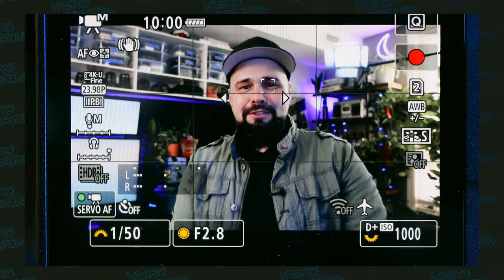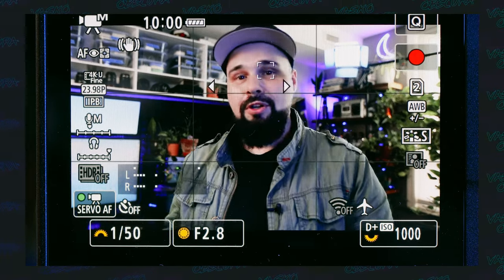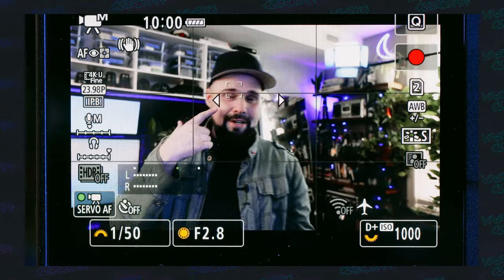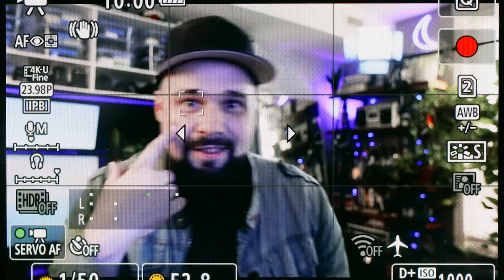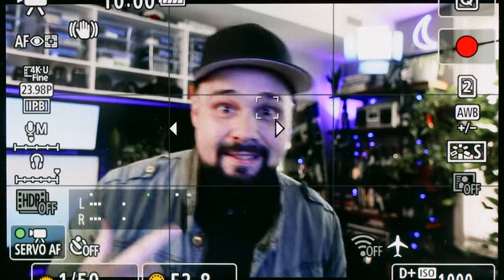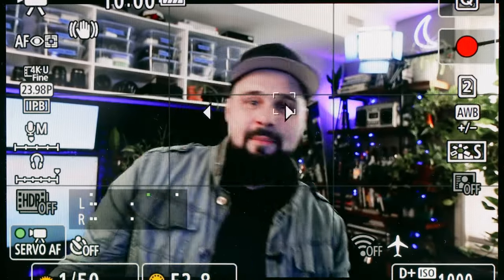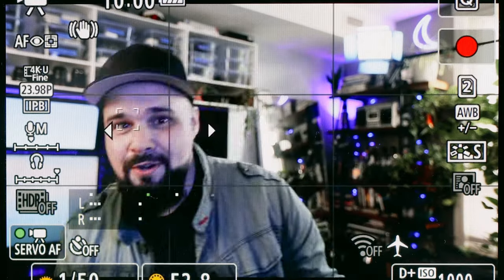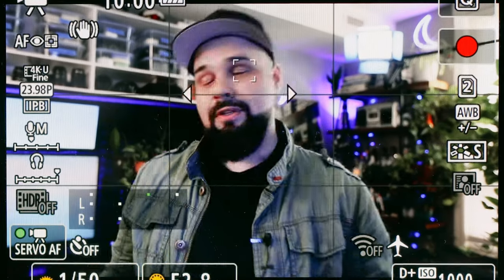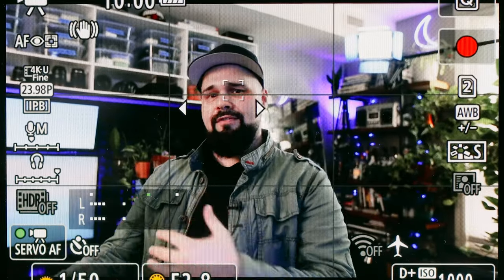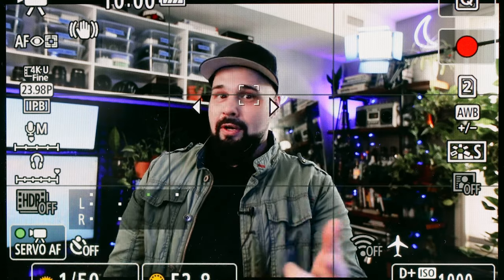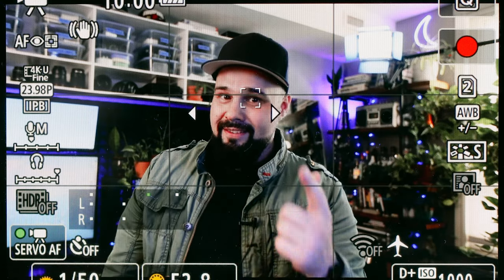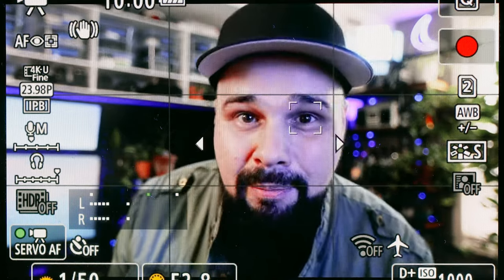Hello everybody, welcome back to the channel. Today we're going to be doing a quick tutorial on the EOS R5, specifically a tutorial on making eye tracking even stickier than it already is. The R5 has amazing eye tracking technology — it tracks really well, and I never have any issues with the R5 missing focus.